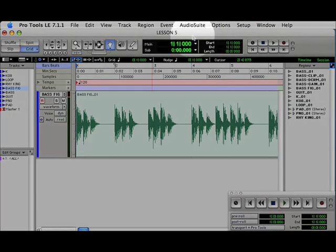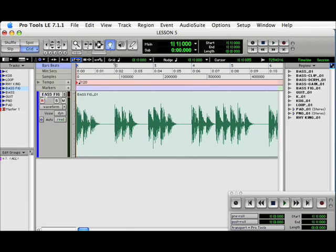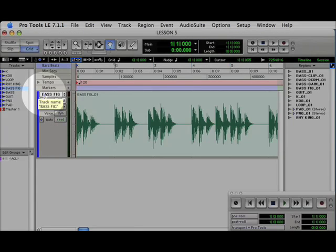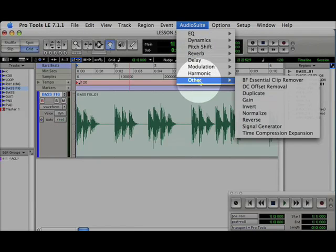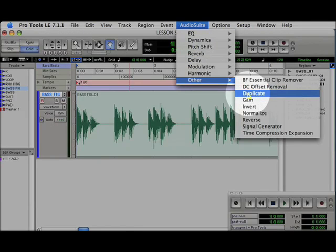AudioSuite plugins can be accessed on the menu bar. So the first thing you'll do is highlight the track, go to AudioSuite, and then pick the plugin.